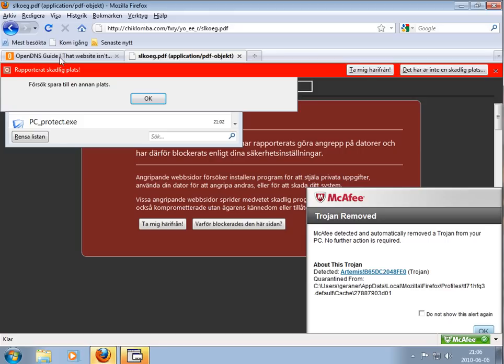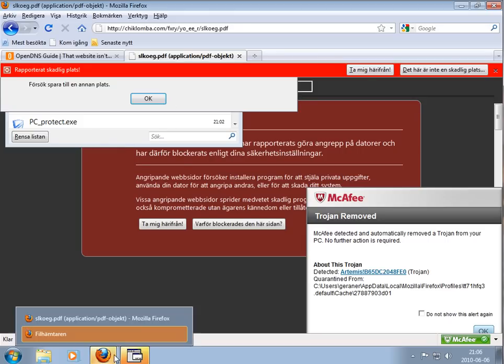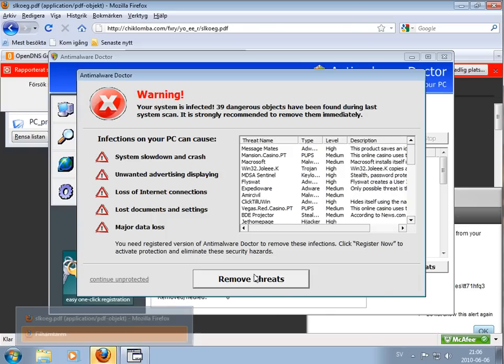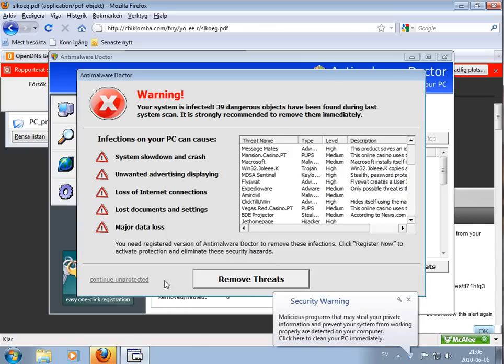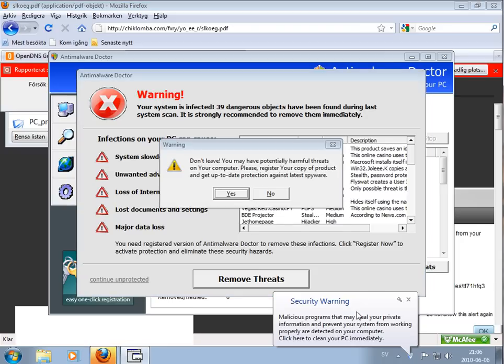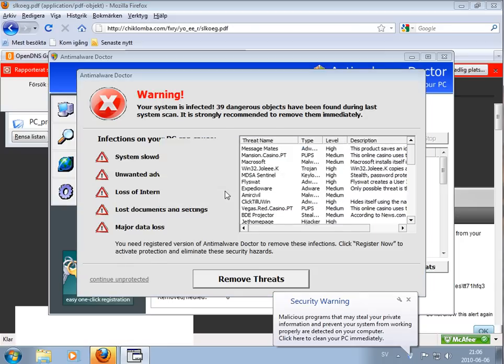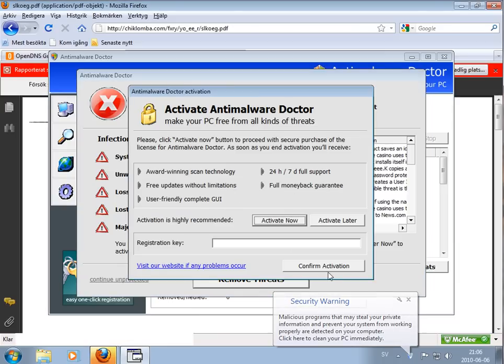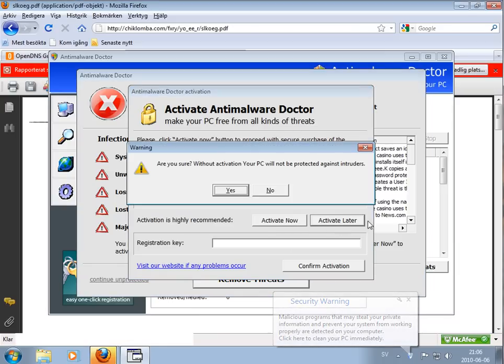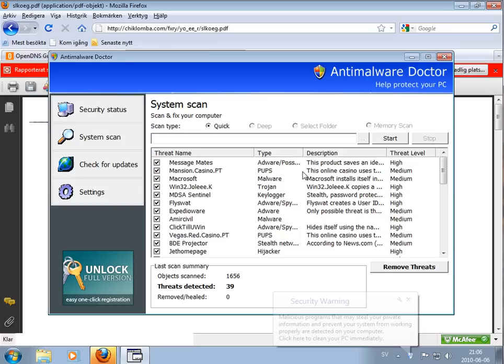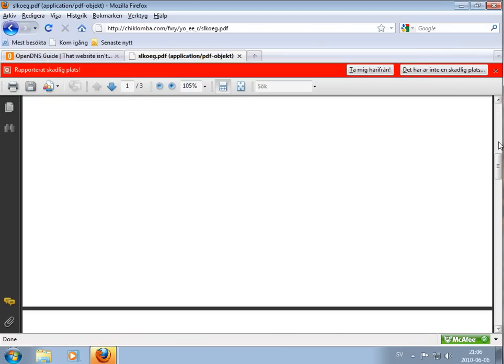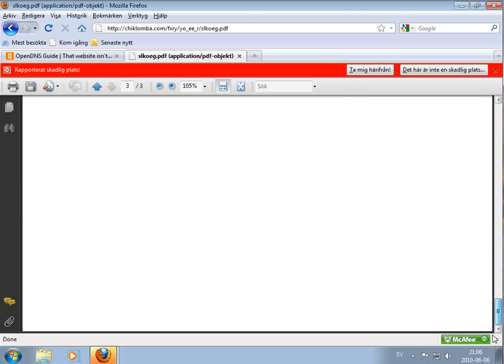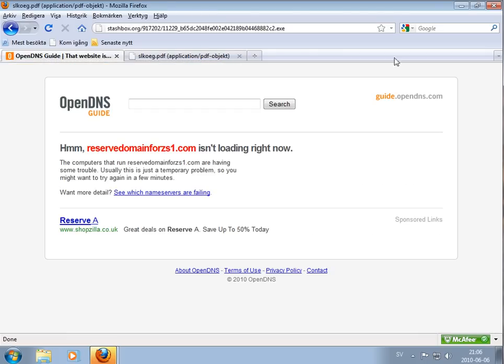This program is hanging up, of course. The fake antivirus, continue unprotected. Activate later, yes. Okay. Now we have this PDF file, didn't get any virus warnings. Okay.